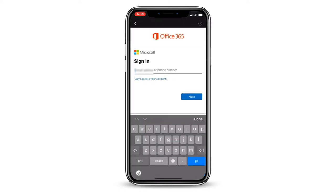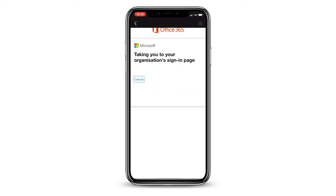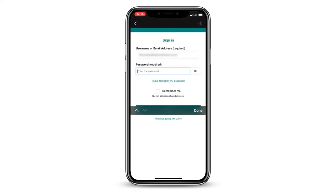This will redirect you to the Office 365 login page. Enter your school email address and click Next. You will be redirected again to the school's RM Unify login page. Check that your email address is correct, enter your password, and click Sign In.